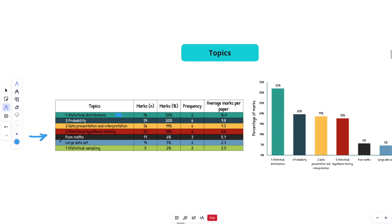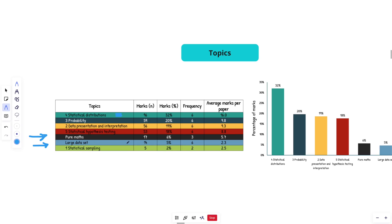Something that I haven't mentioned yet is pure maths. So there is pure maths synoptic knowledge that they can apply to stats. So just keep that in mind and I'll discuss what that is within the subtopics in a minute. And then like I mentioned guys, you have the large data set.